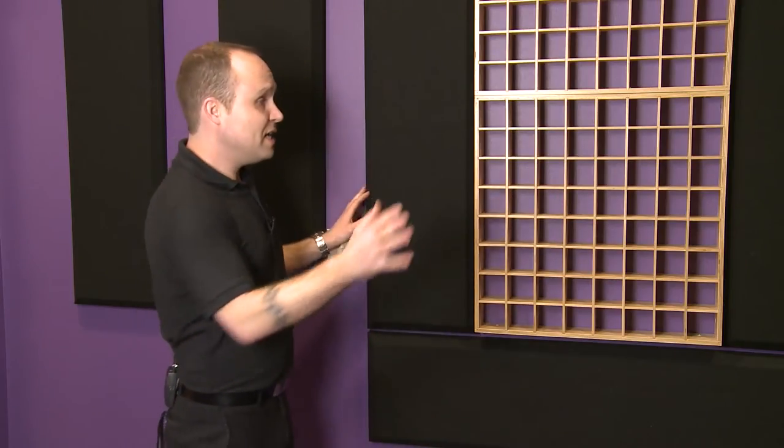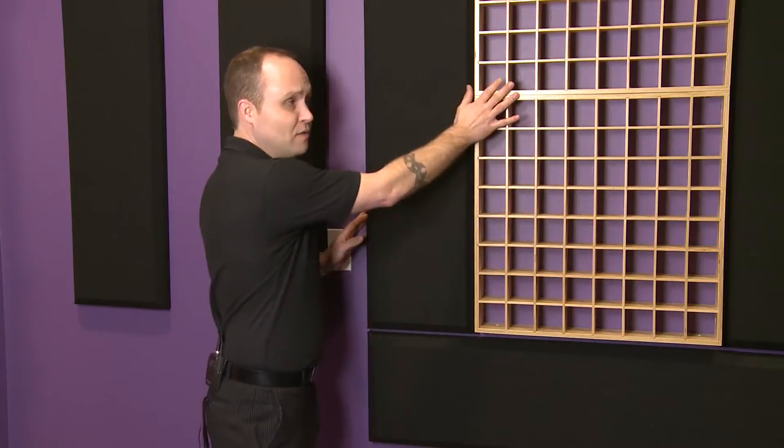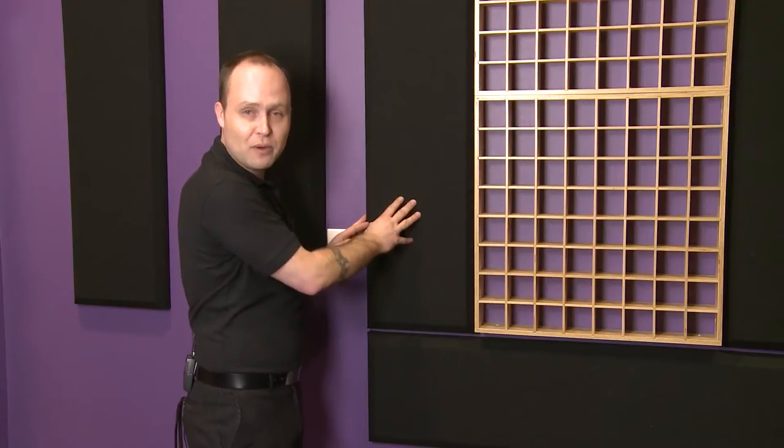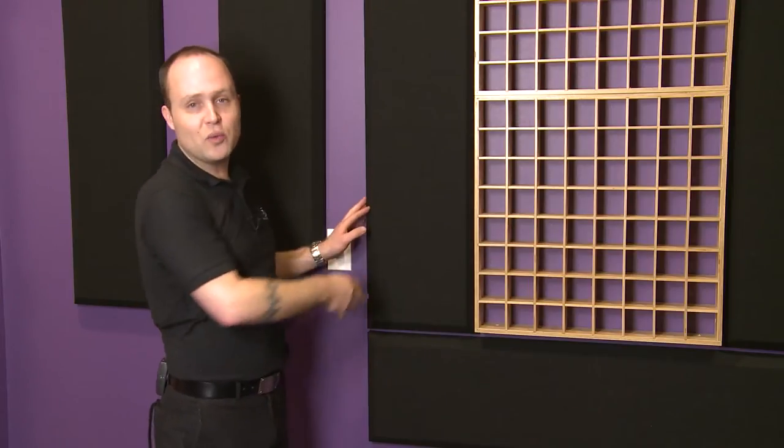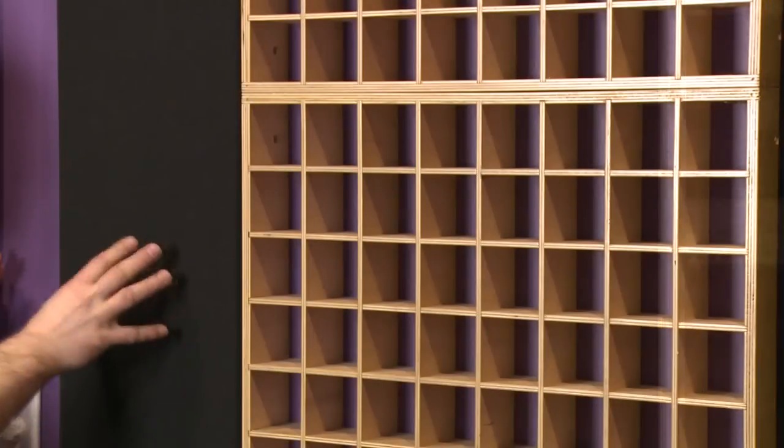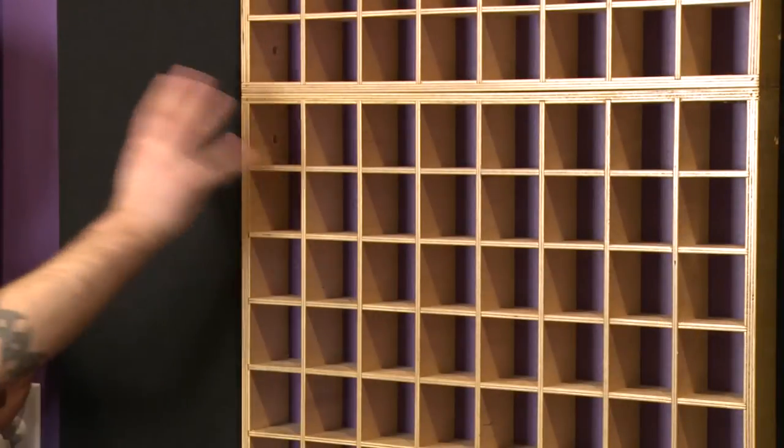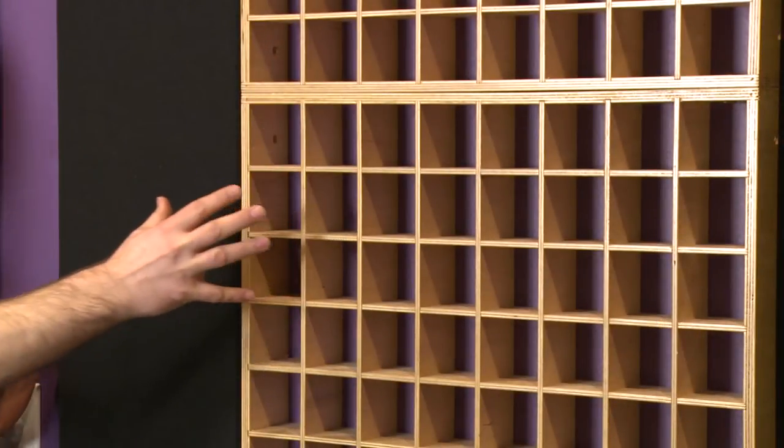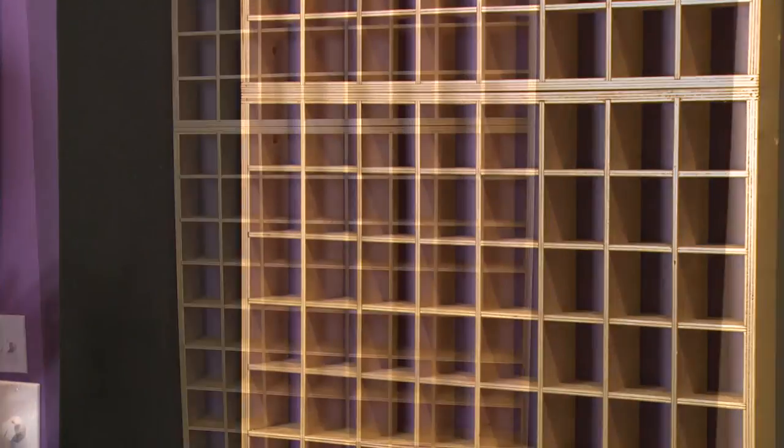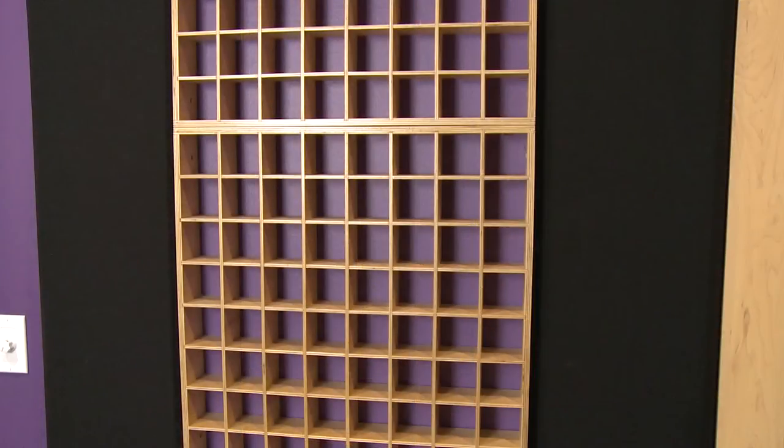We've taken the radiator diffusers and surrounded them with our Primacoustic Broadway panels. This mixes up some of the surfaces on this back wall, getting some absorption as well as some sound scattering, which means we don't have anything too lively or too dead.